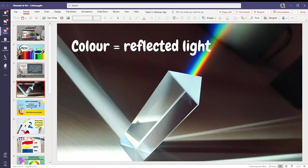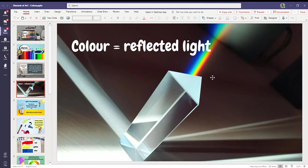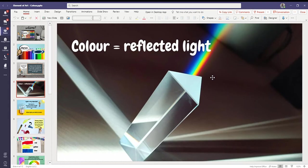Alright, so light comes in, it hits this prism in a very cool way and a rainbow comes out. Have you ever seen that? When you're sitting by a window and you see light reflecting onto the wall, a little rainbow on the wall.